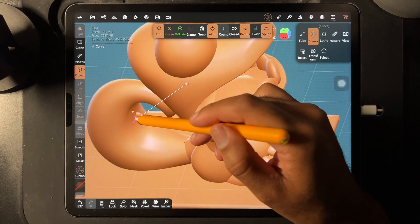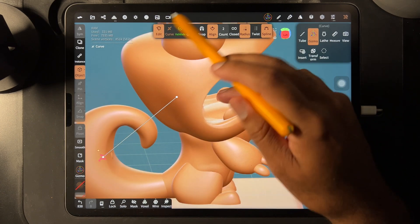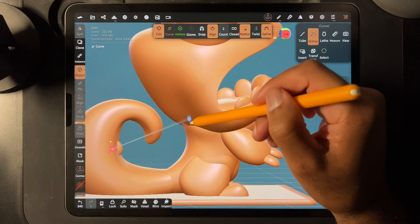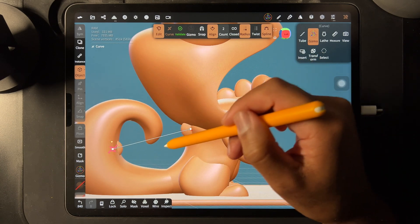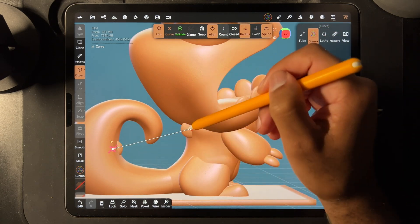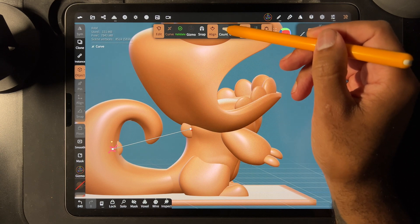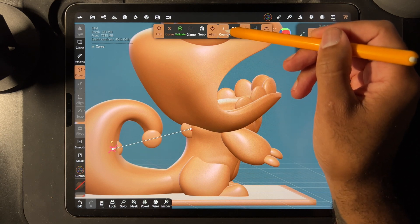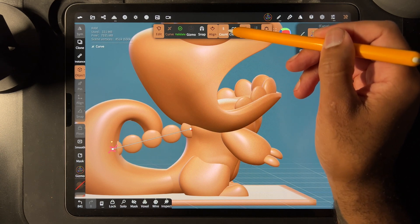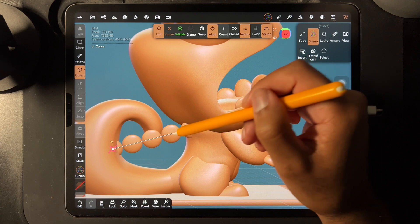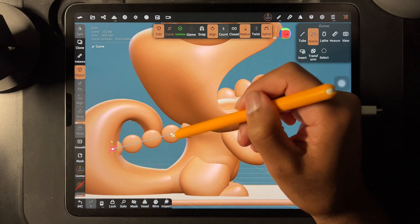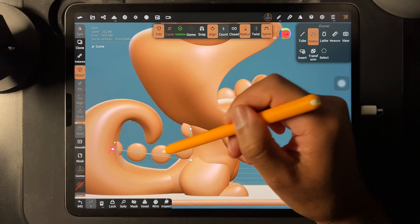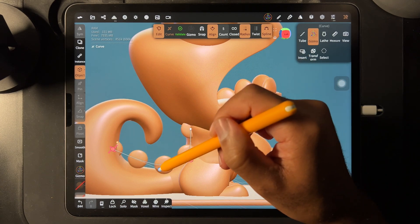Now you see this situation here. I'm just going to take this and put it maybe where I want the last one to be. Doesn't really matter where you put it. I'm going to put this one here, and right now there's only two, so you can raise the count — maybe like five.